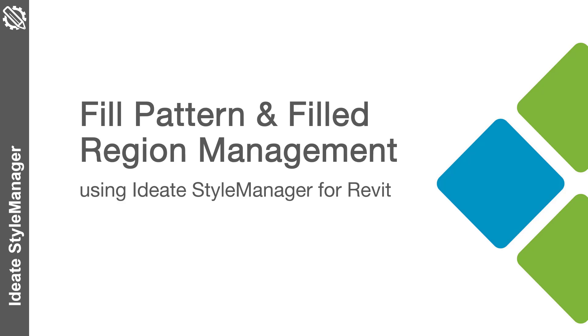Welcome. In this video, we will show how Ideate Style Manager addresses the challenges related to managing both Revit fill patterns and Revit filled regions within Revit model, template, and family files.